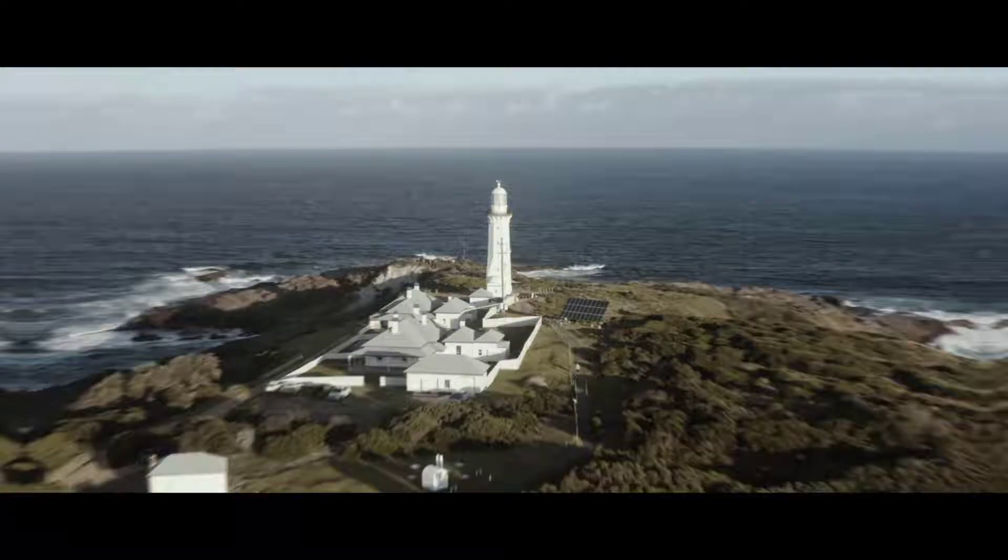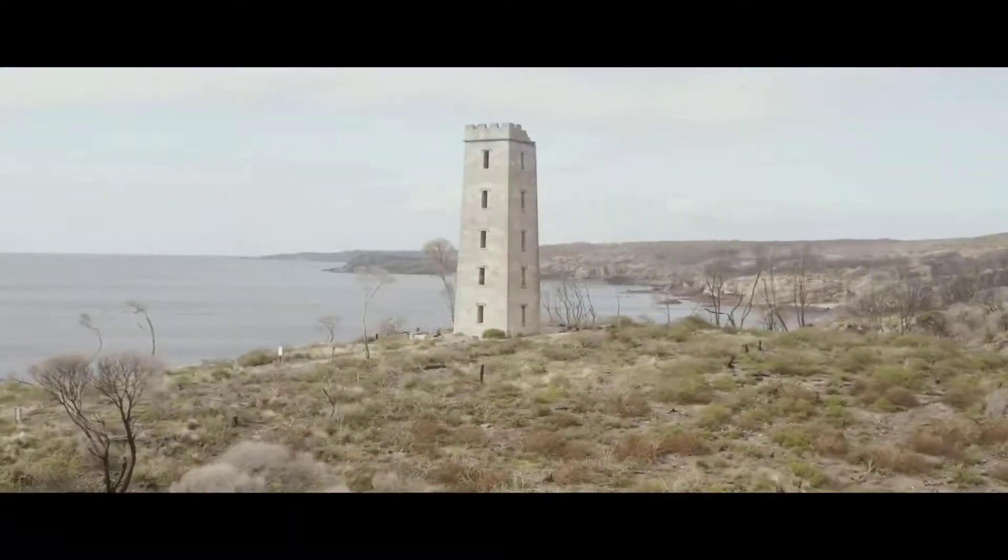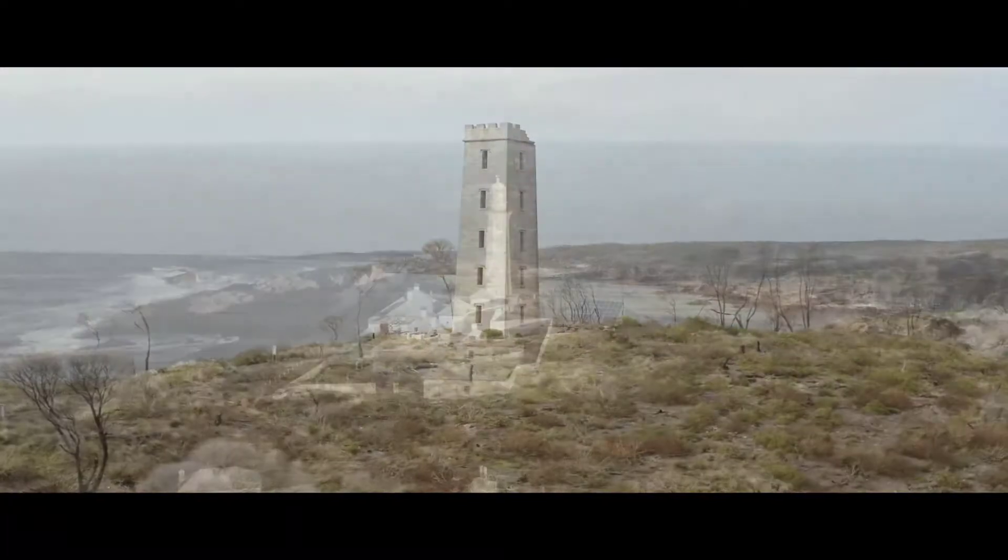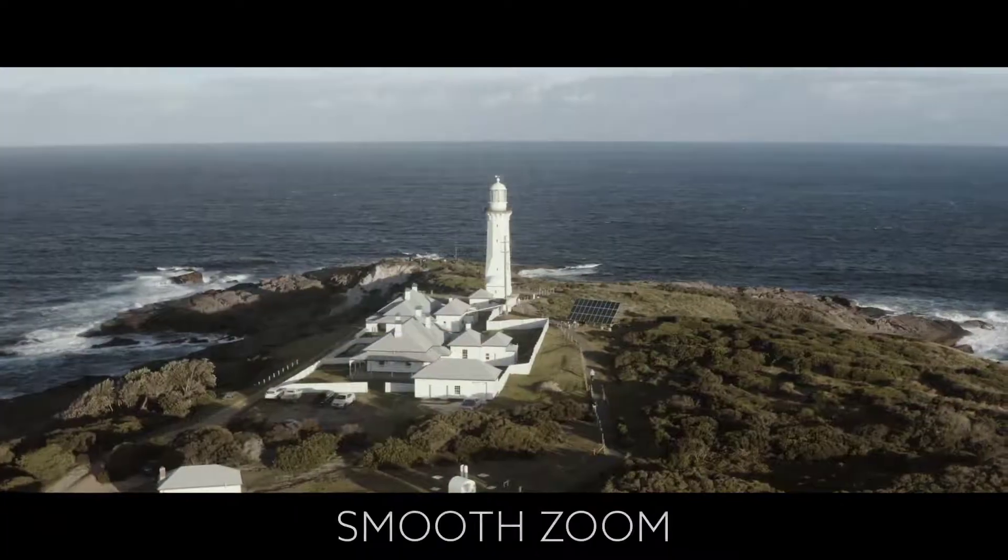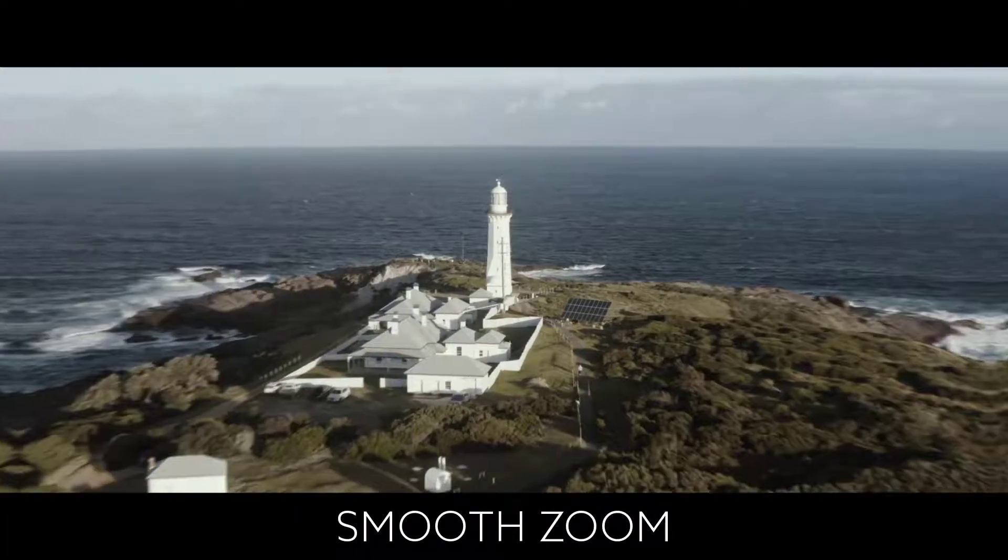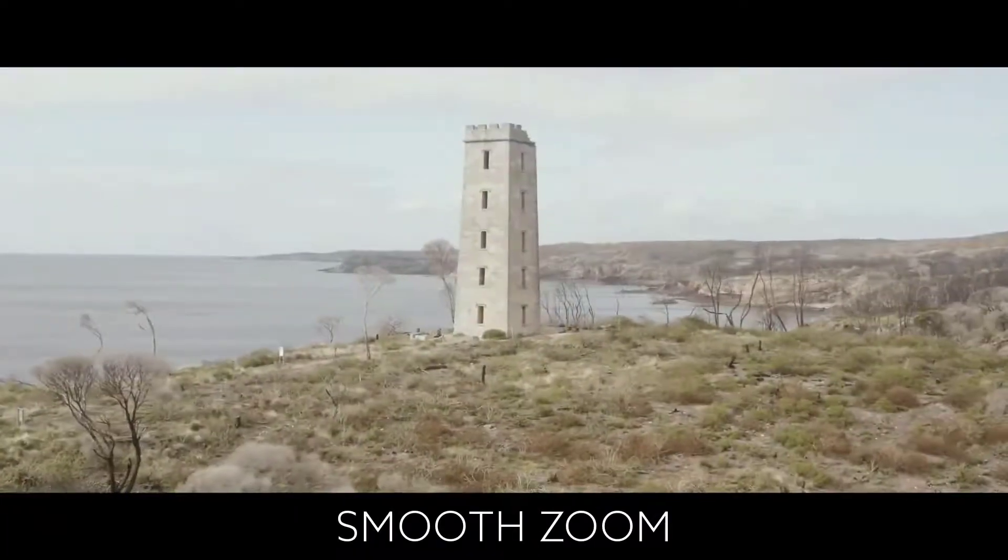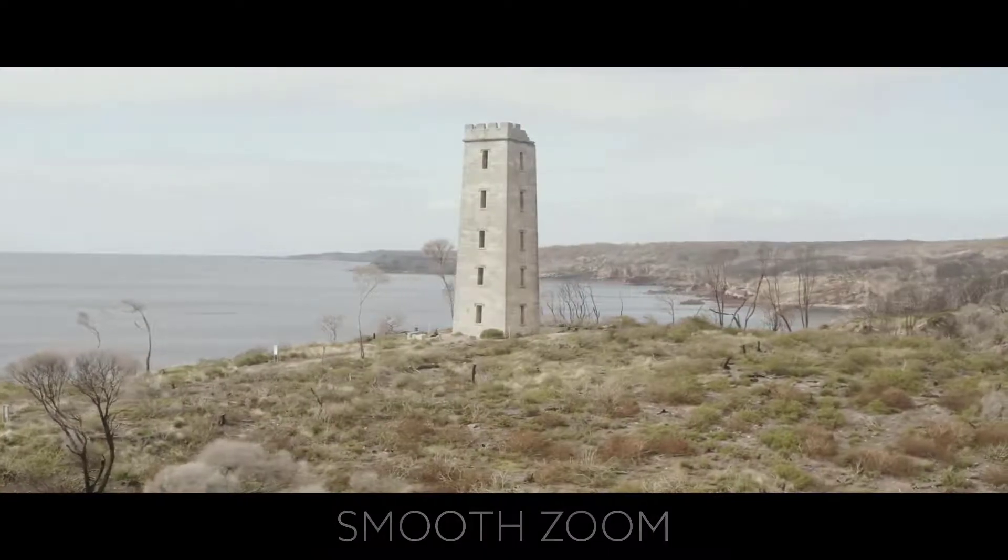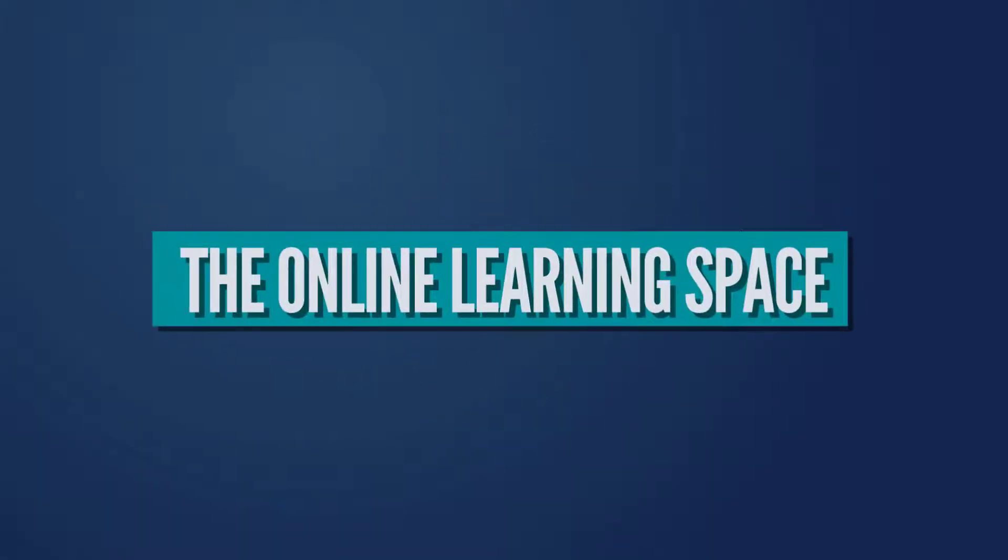Hi and welcome to another tutorial. In today's lesson we'll learn how to recreate this cool looking smooth zoom transition effect using Adobe After Effects. So let's jump in.